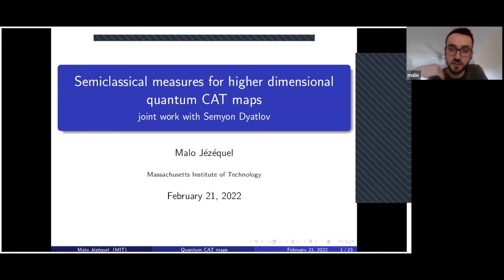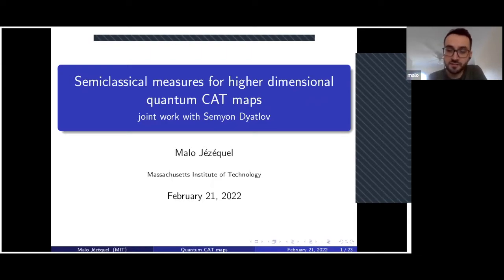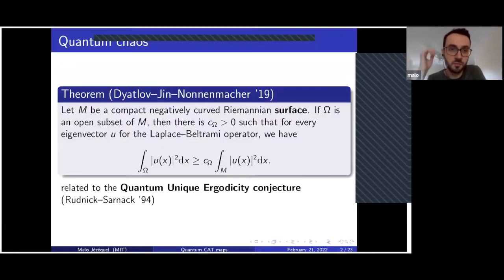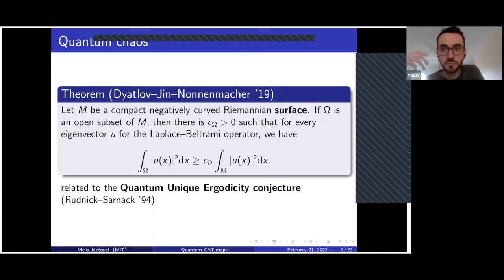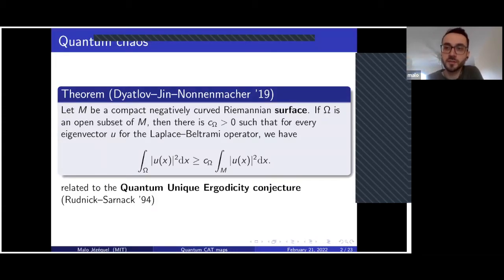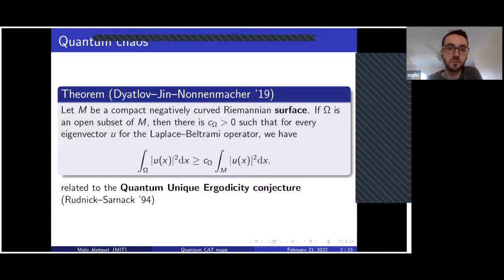Before doing all of that, I will start by giving a motivation for our work, which is a result in quantum chaos. Quantum cat maps are often considered as toy models for problems in quantum chaos related to compact negatively curved Riemannian manifolds.